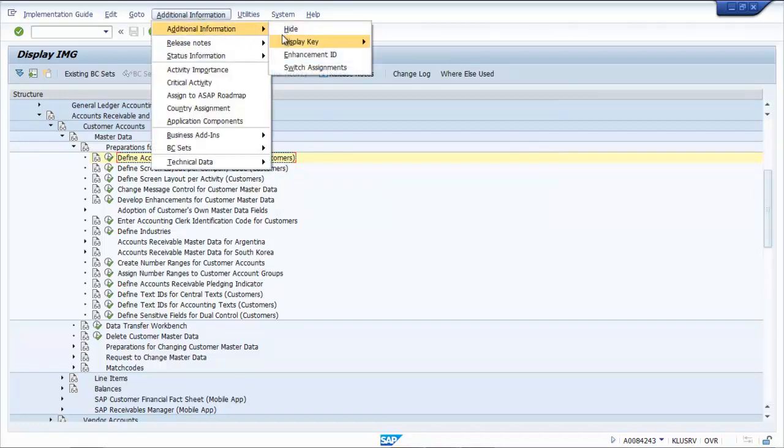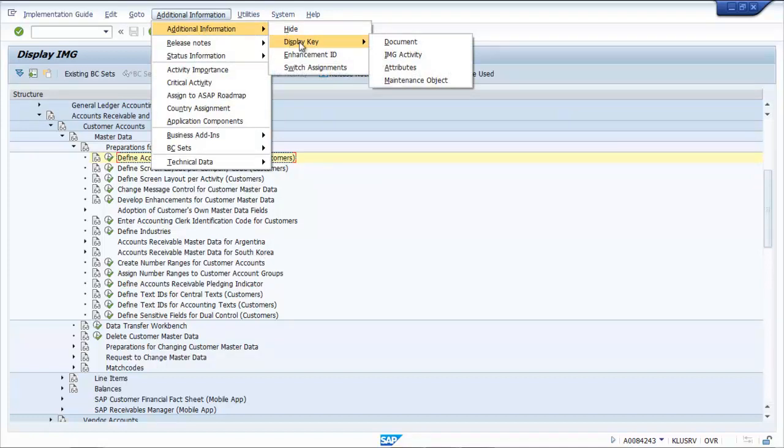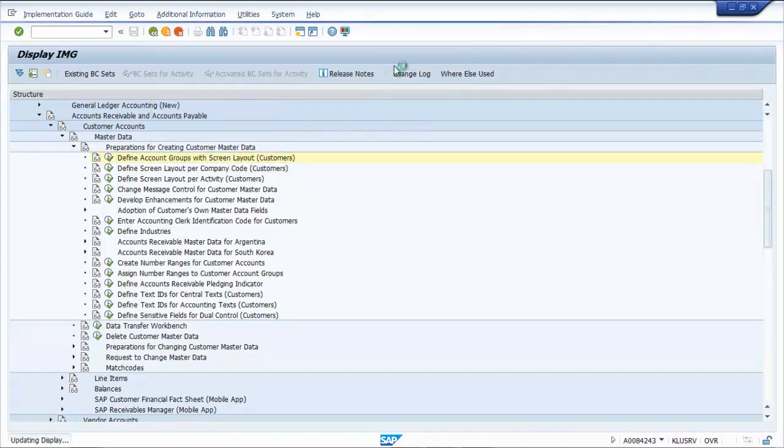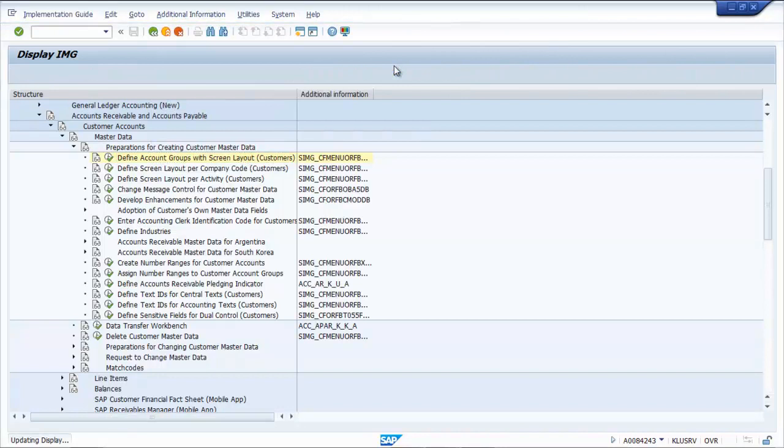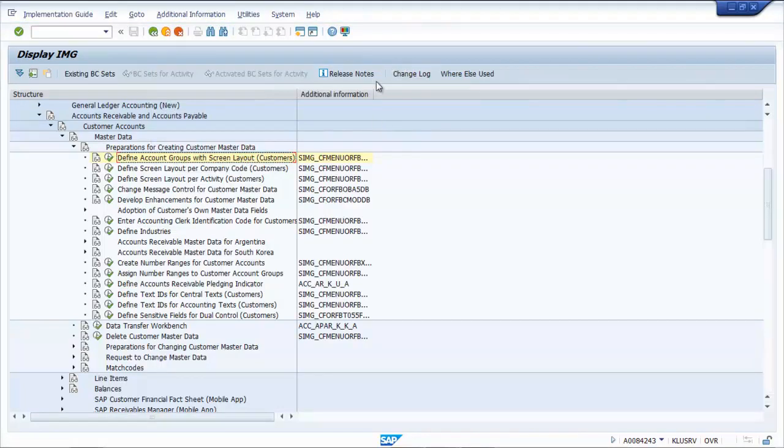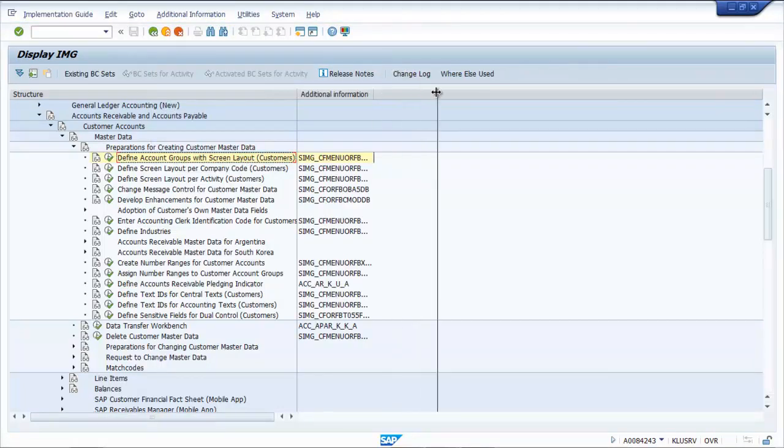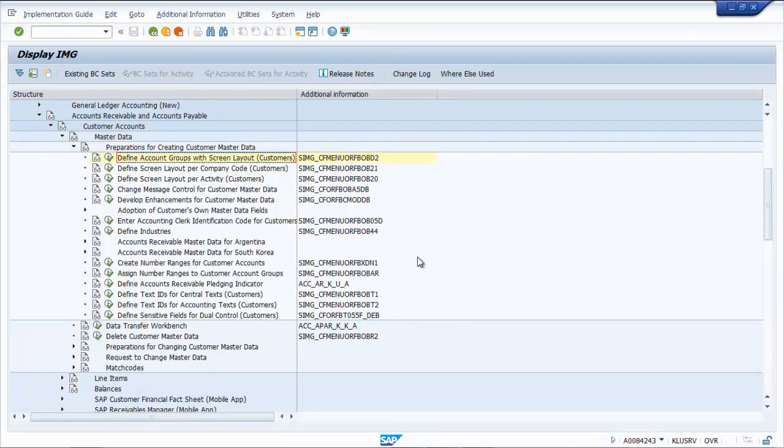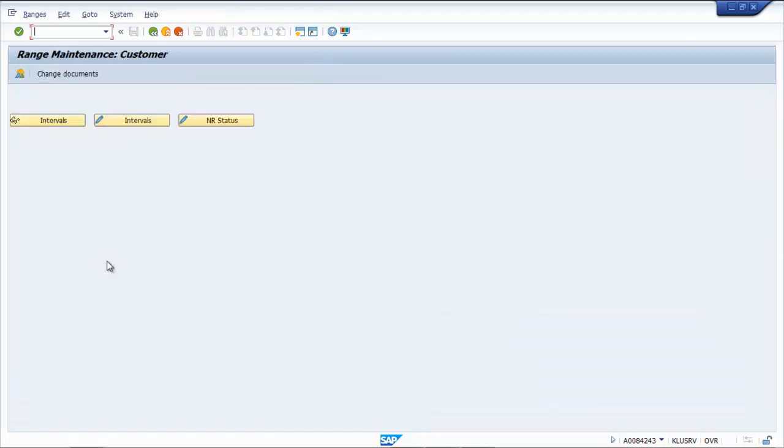In the additional information section, you'll find the display key and attributes where you can find the T-codes. For defining account groups it is OBD2, and for creating number ranges for customer accounts it is XTN1.